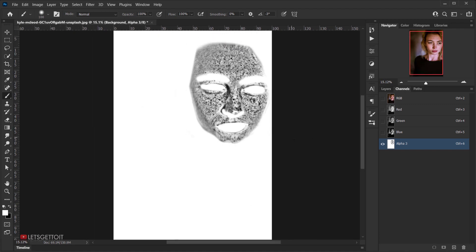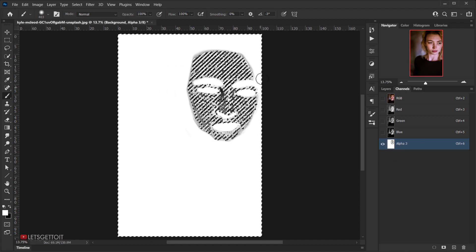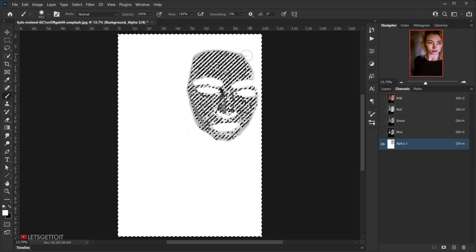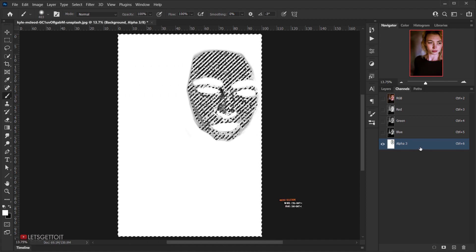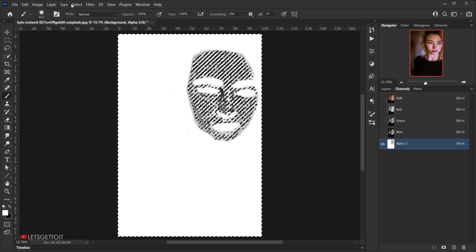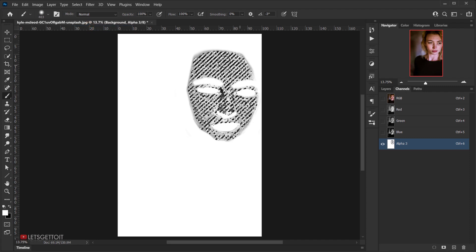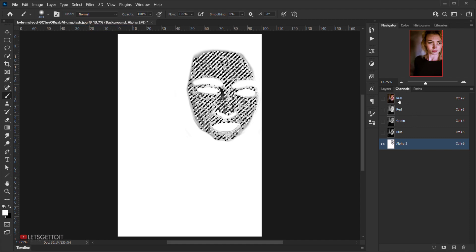After covering all the areas in white, press Ctrl/Command and click on Alpha 3 to load the selection. Then inverse it by pressing Ctrl+Shift+I (or Command+Shift+I), or go to Select > Inverse. This selects the black parts — the freckle areas.